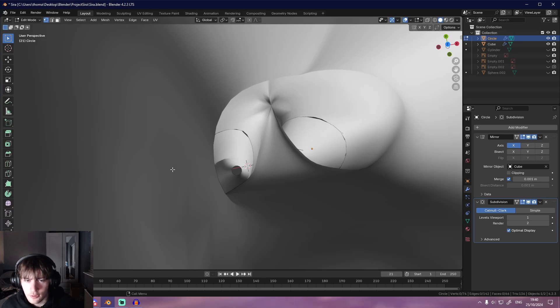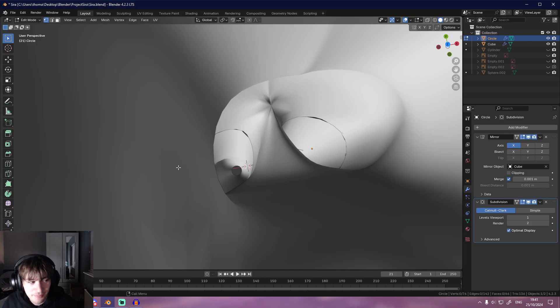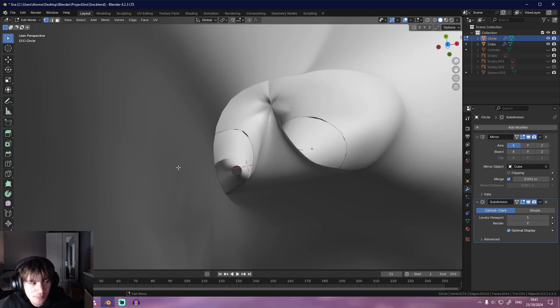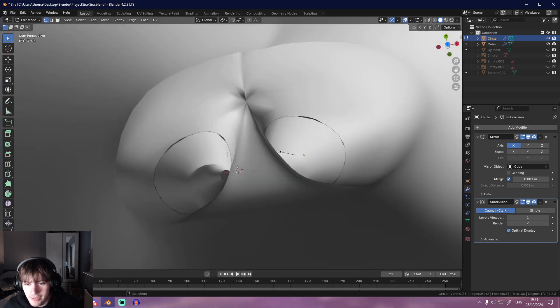Hello everyone, welcome back to another devlog. Again, might sound a bit boring now, but not much has been done because it was my graduation week, so busy again.